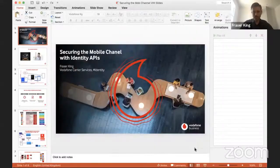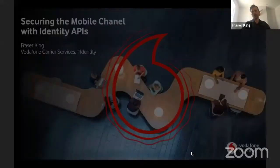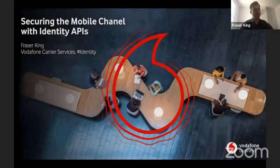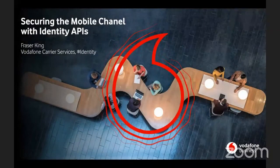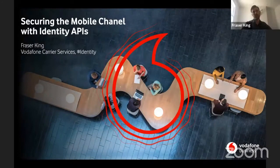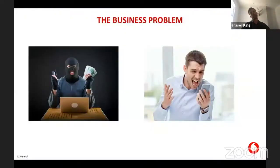Thanks, David. Good afternoon everybody. For the next 15 minutes, I'm going to share with you some of the work we're doing here at Vodafone Carrier Services — using network data to help our customers secure the mobile channel. Let me talk about the business problem.